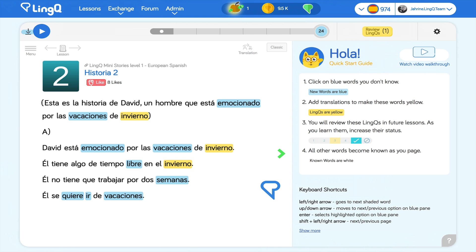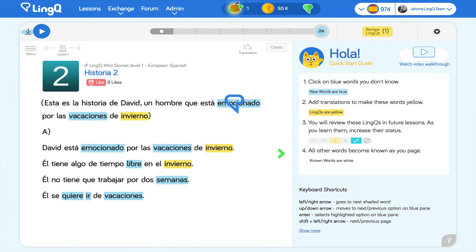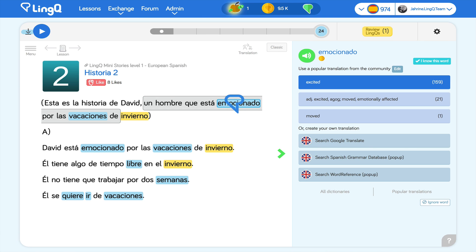Once I've found an interesting lesson, I open it in the LingQ reader. I can see how many new words there are for me in the lesson. These words are blue. As I read, I click on blue words I don't know. This shows me popular translations for these words — the translations that have been used most often by LingQ members.